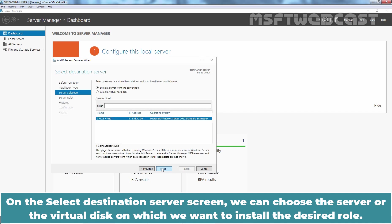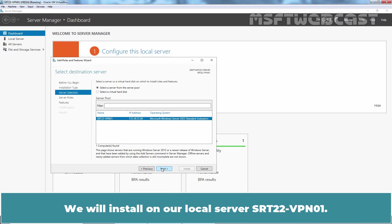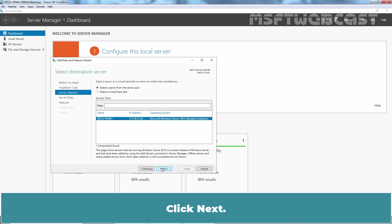On the Select Destination Server screen, we can choose the server or the virtual disk on which we want to install the desired role. We will install on our local server srt22-vpn01. Click Next.